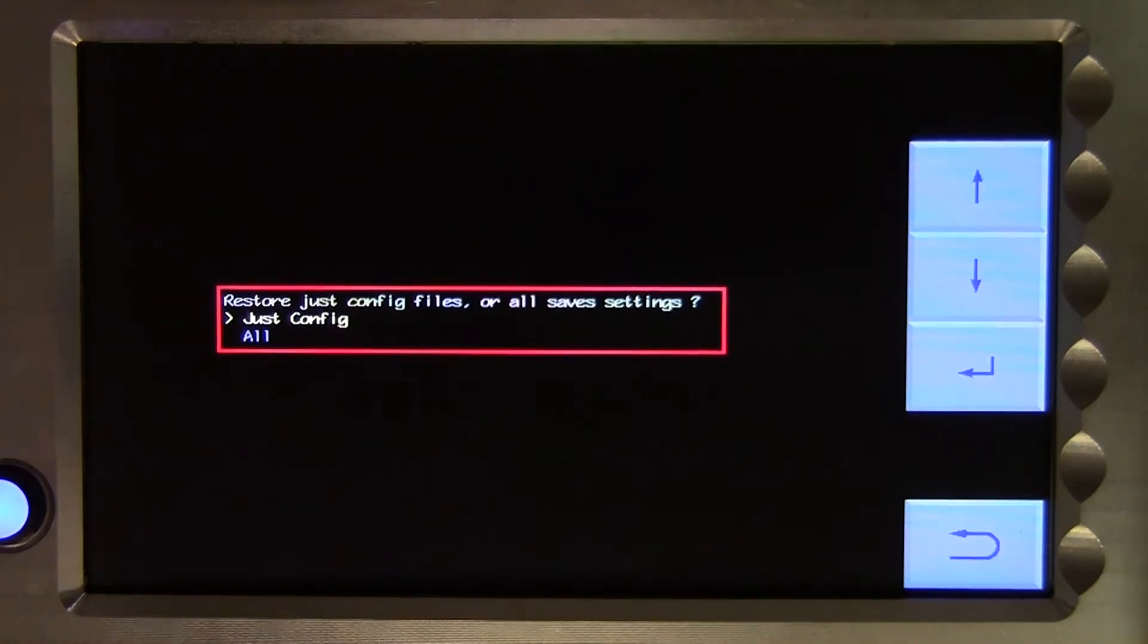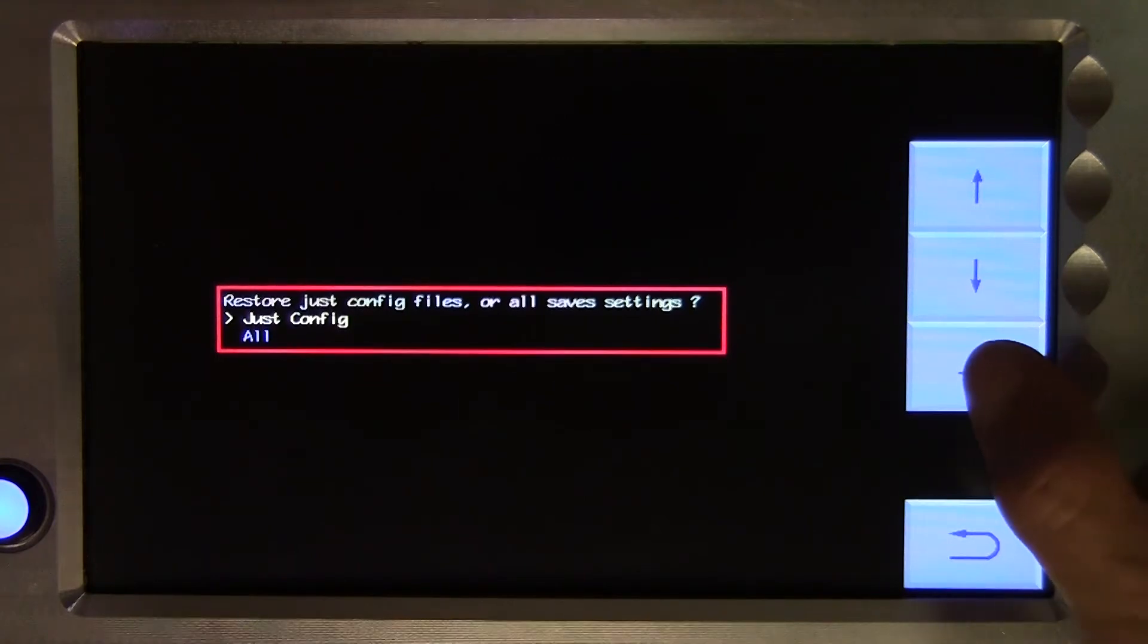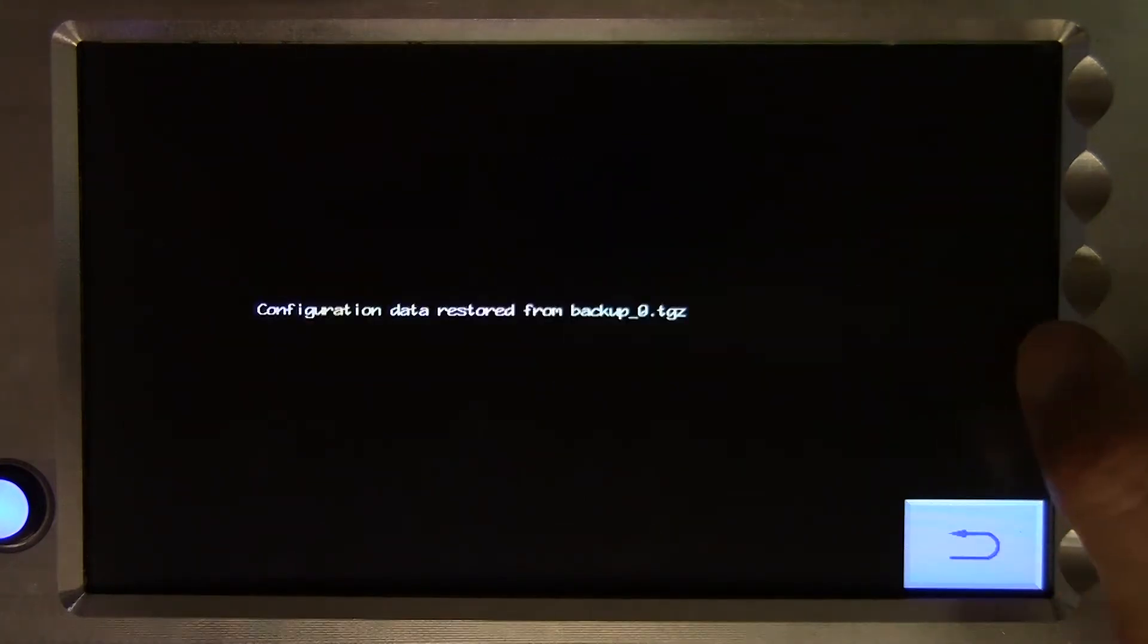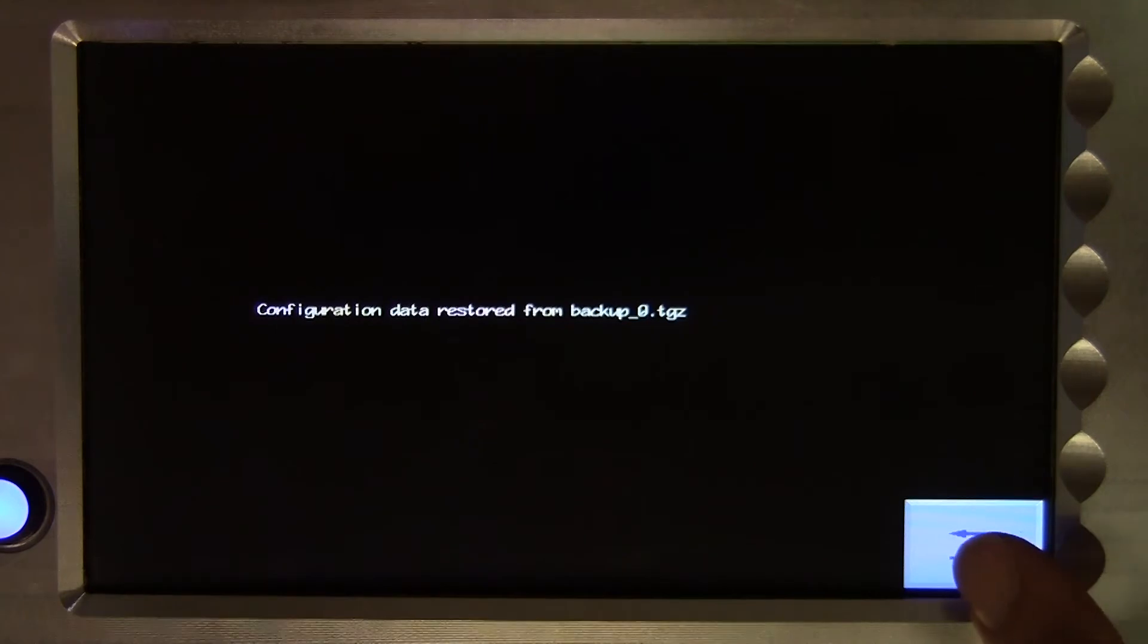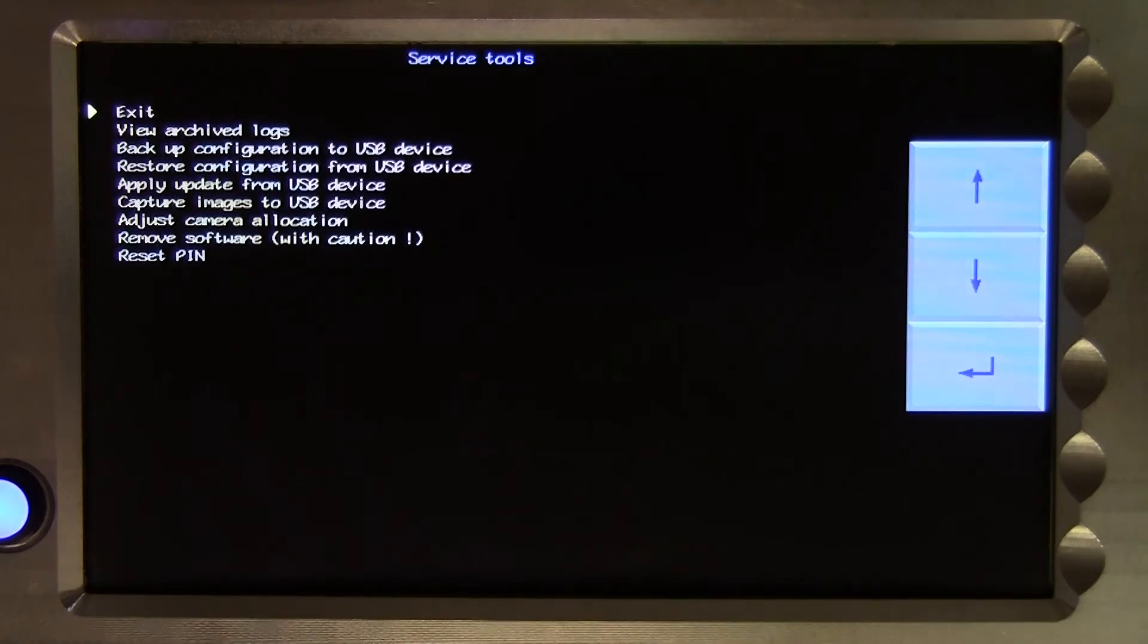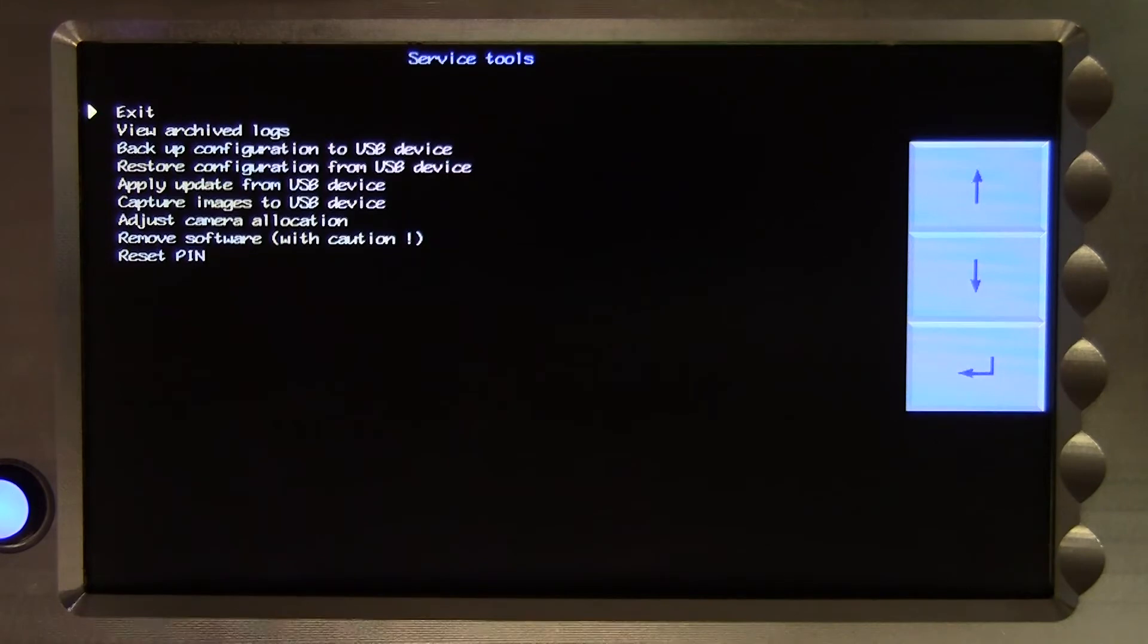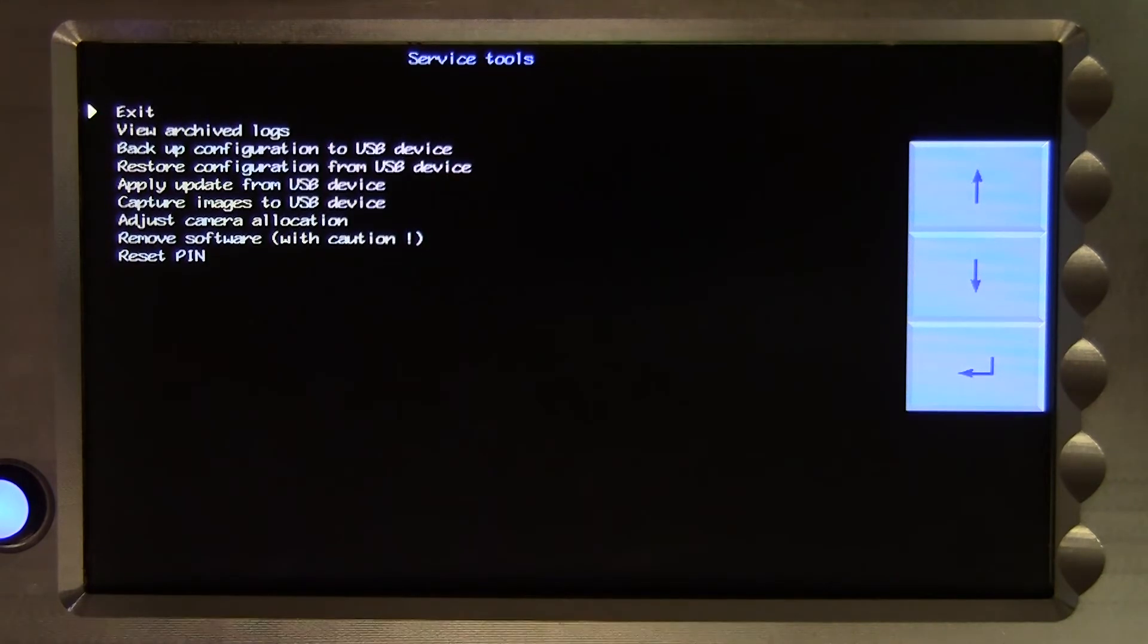The restore function replaces, but does not delete any files. So the final list of configuration files is a combination of sets that were previously on the console and those that had been added as a result of the restore process.